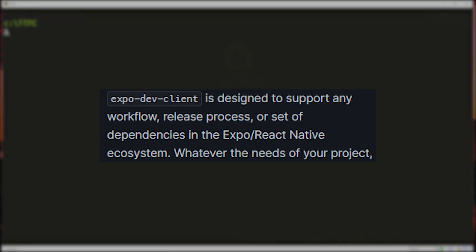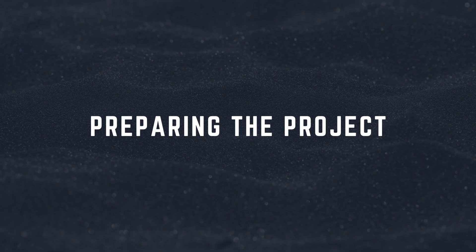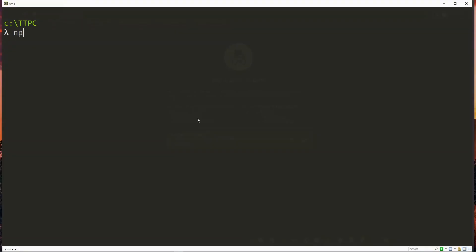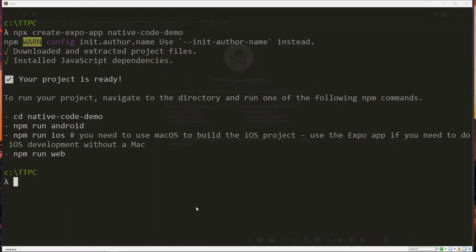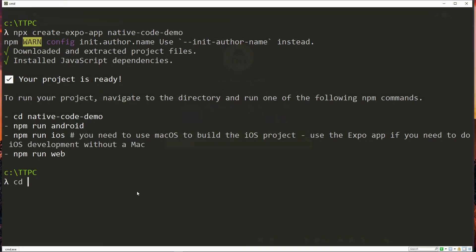So if a package in the Expo SDK is problematic, you can use an alternative in the React Native community. So let's run through it. The first thing we obviously need is an Expo project, and with Node and Expo CLI installed we can easily create one using the npx create expo app command.